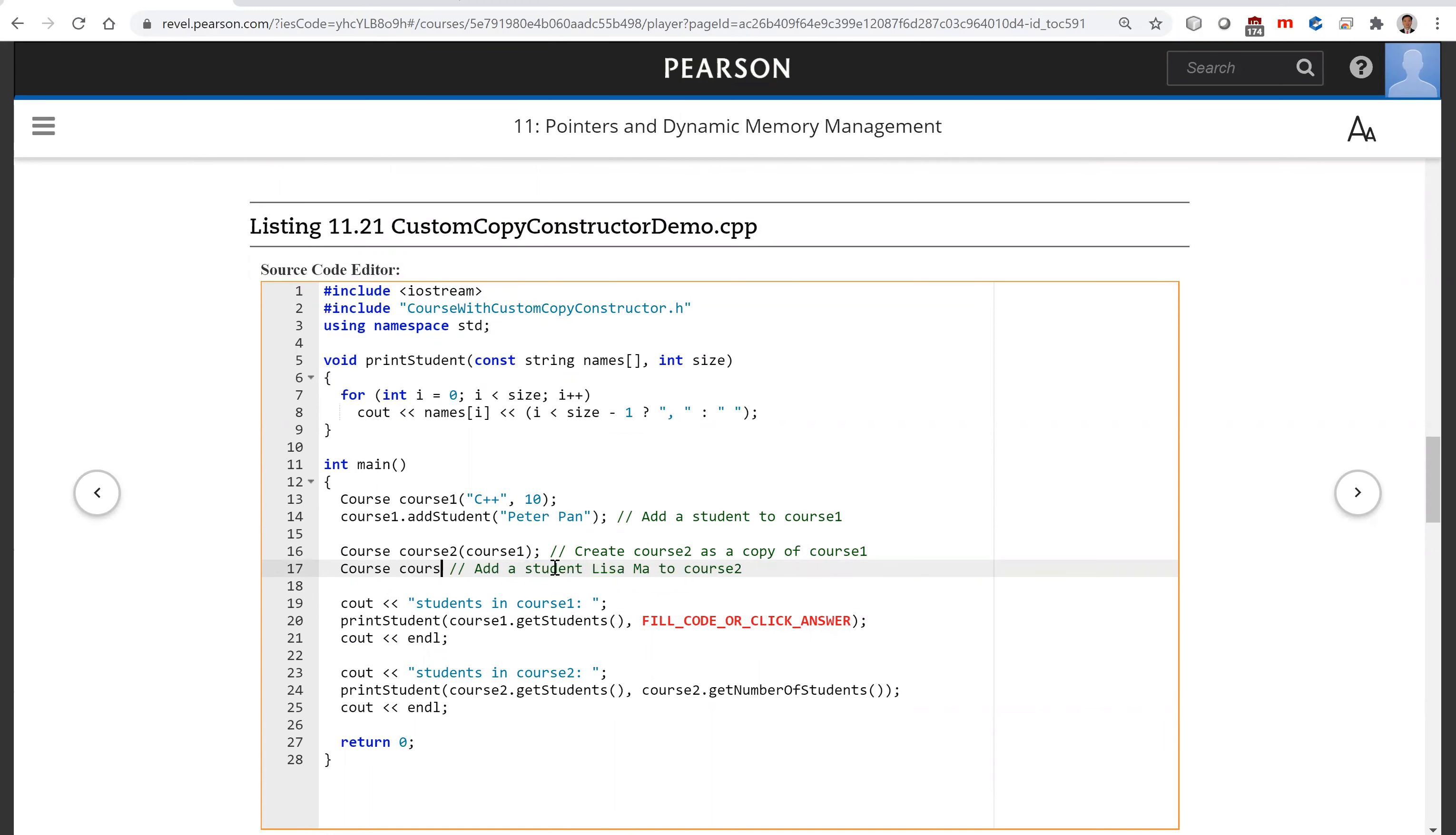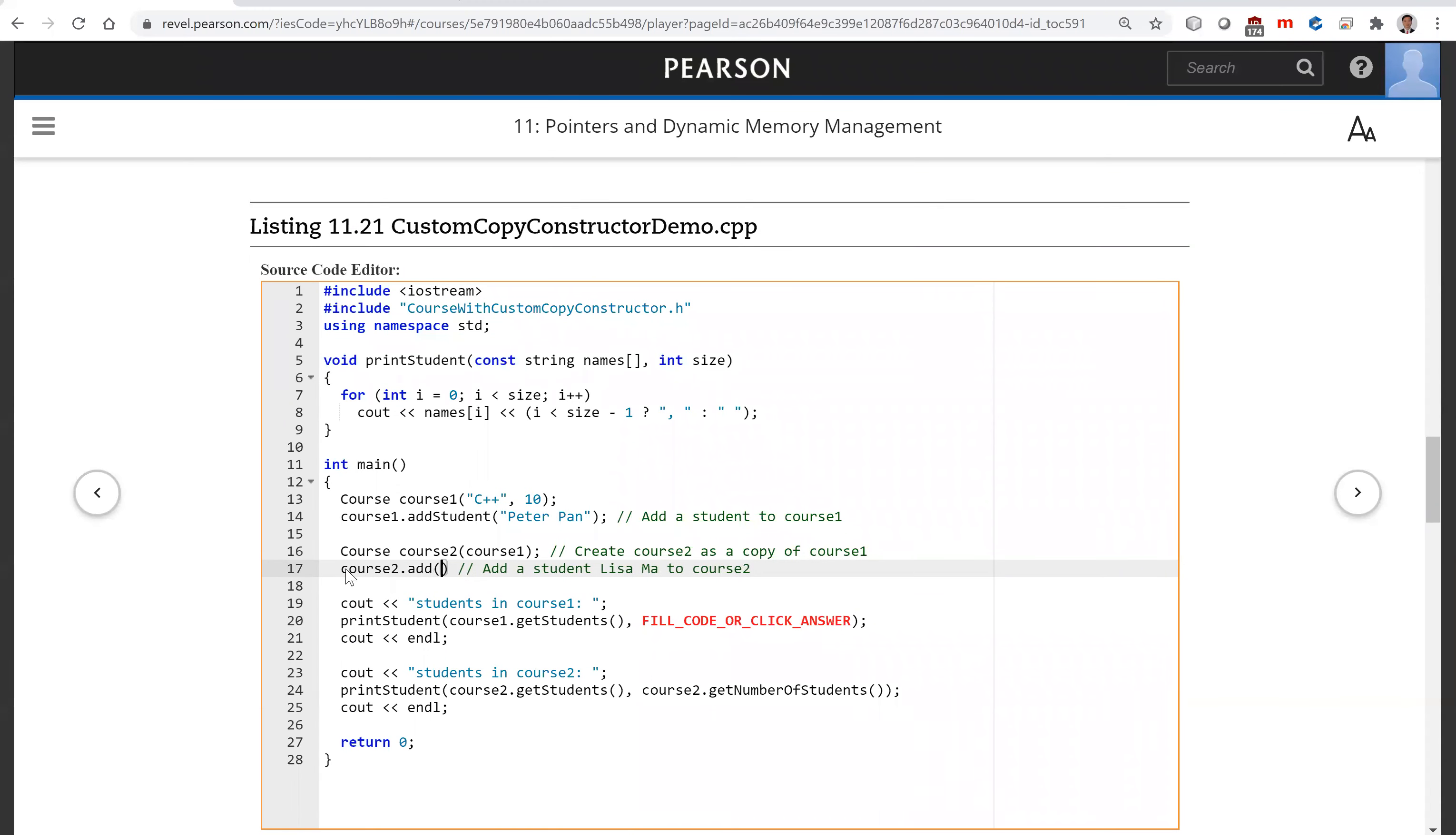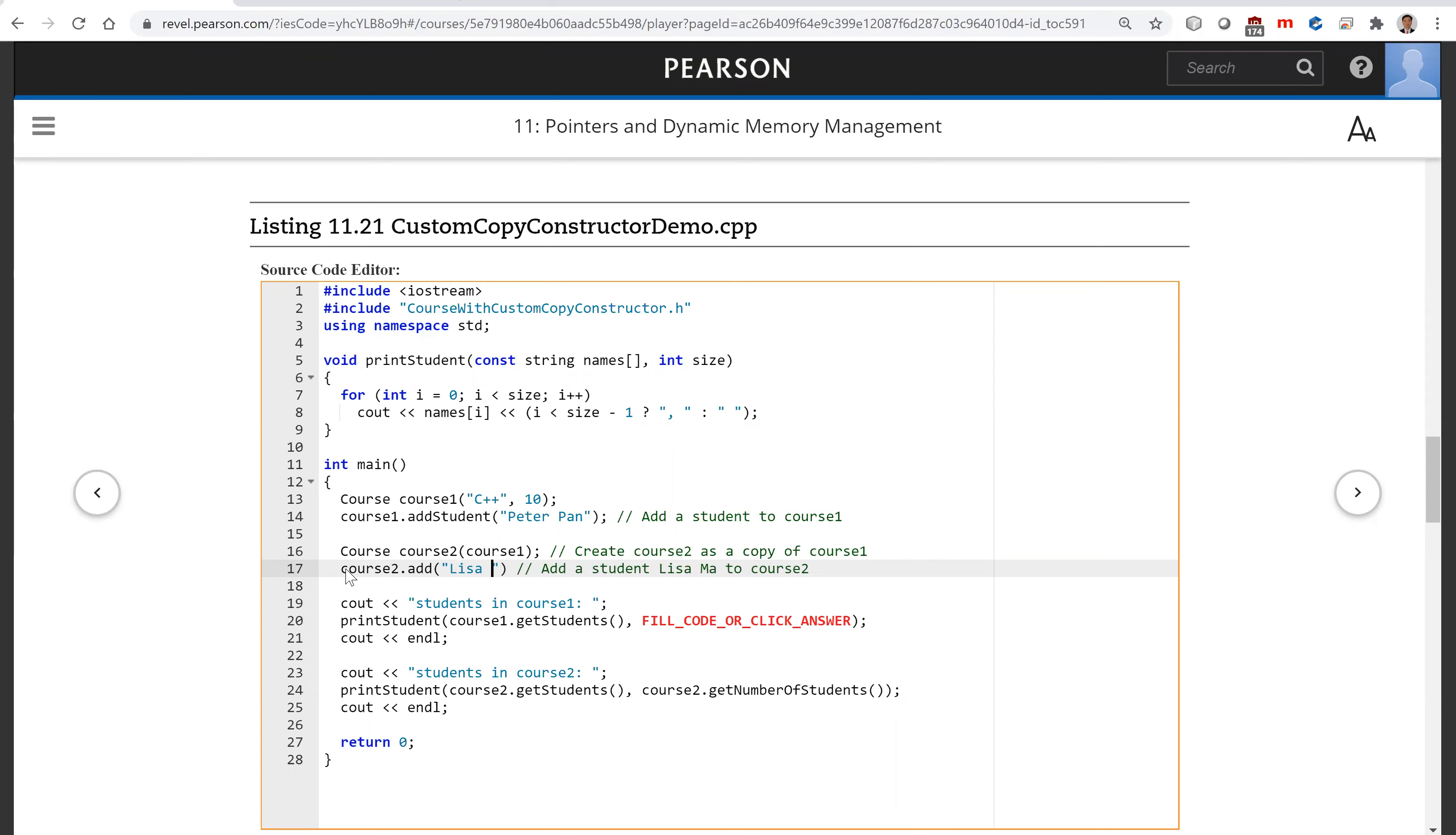We're going to add the student Lisa Ma to course two. So here is course two dot add Lisa Ma, so this is to add Lisa Ma.